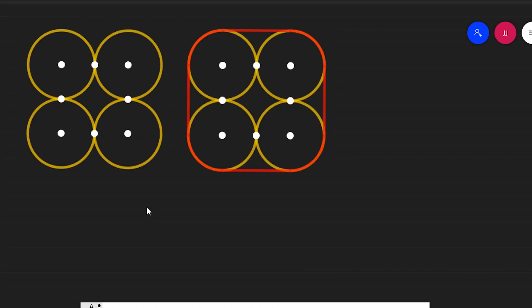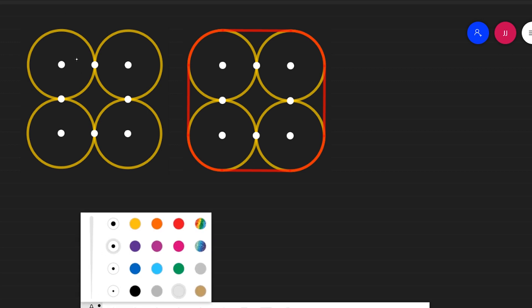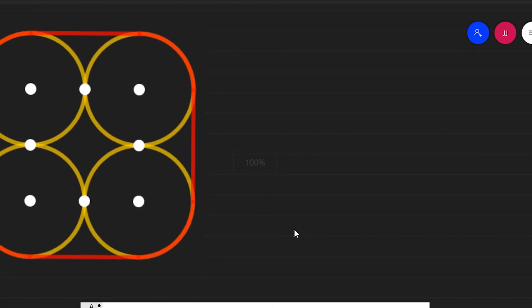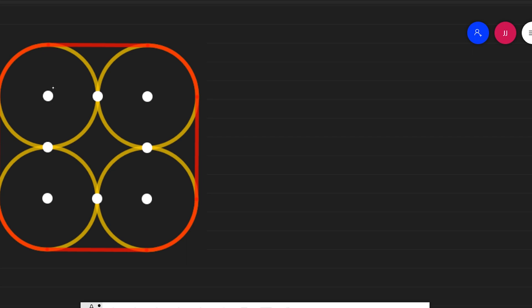Next problem: we have 4 identical circles — like cans of milk seen from the top — placed side by side. We put a rubber band around them. How long is the stretched rubber band? Let's say the radius of each circle is 2 units. We need to find the total length of the rubber band.